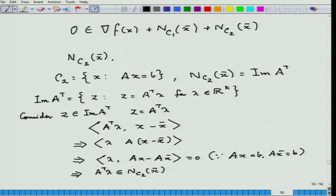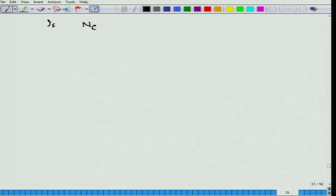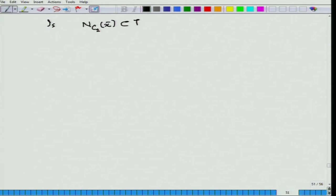First, consider z in the image of Aᵀ, so z = Aᵀλ. To check whether z is in the normal cone N_{C₂}(x-bar), take any x in C₂ and x-bar in C₂ and compute z·(x − x-bar). This gives λ·(Ax − Ax-bar). But since both x and x-bar are in C₂, both Ax = b and Ax-bar = b, so Ax − Ax-bar = 0. Therefore Aᵀλ is in the normal cone N_{C₂}(x-bar), establishing image(Aᵀ) ⊆ N_{C₂}(x-bar). Now I need to show the reverse inclusion.